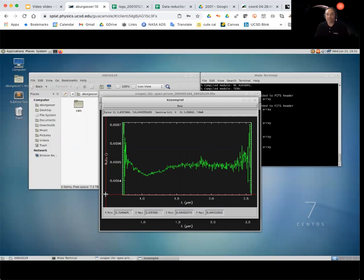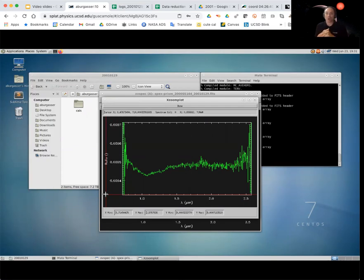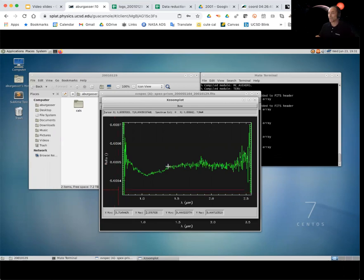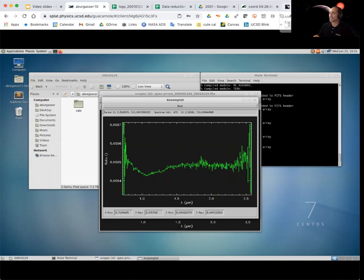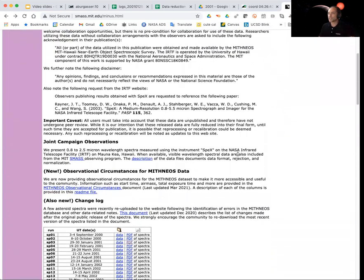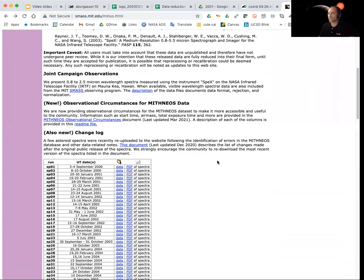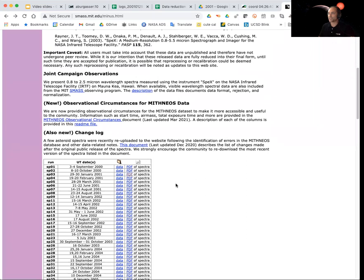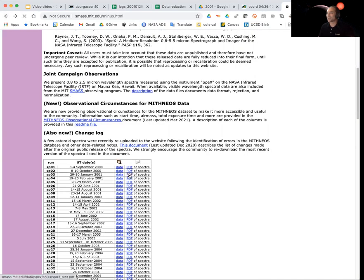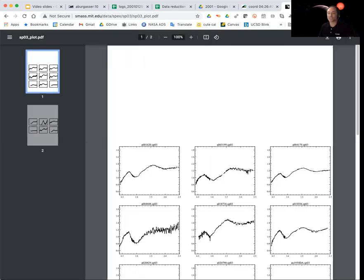Well, many of the asteroid spectra that have been collected with SPeX have also been collected in another catalog called the MIT NEOS catalog. NEO is Near Earth Object. And MIT is Massachusetts Institute of Technology, which happens to be a program that's run by Rick Binzel, who took this data in the first place 20 years ago. So if we go to the MIT NEOS page, one of the things that you can do is scroll down and select, and notice that it has a listing of the data that's reduced. And indeed, our night here, 29, 30 January 2001, is actually there. So if we want to kind of get a quick check of what our data looks like, we can click on the PDF of the spectra. And these are plots of the reflectance spectra.